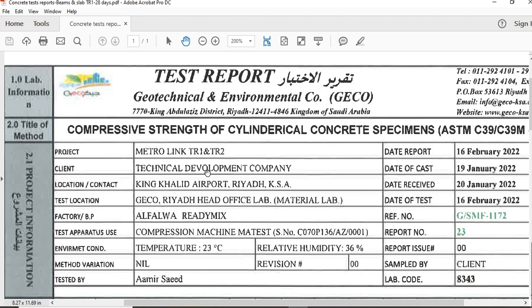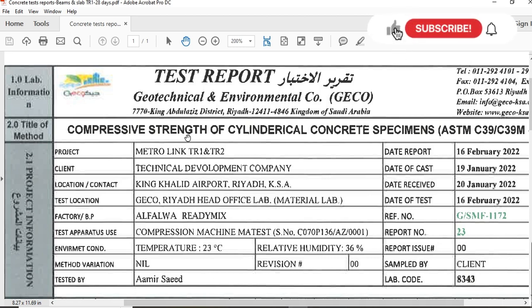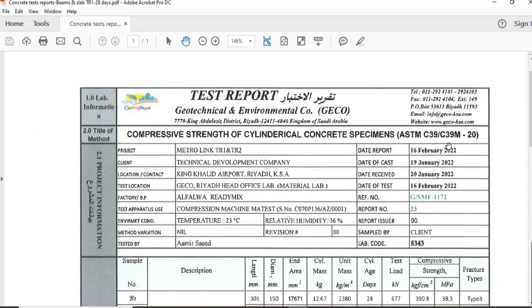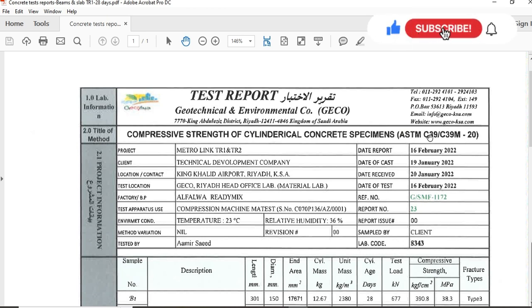This is the heading: Test Report, company name, Compressive Strength of Cylindrical Concrete Specimen as per ASTM C39-20. You have to know according to which code we are performing compressive strength test for cylindrical concrete specimens.